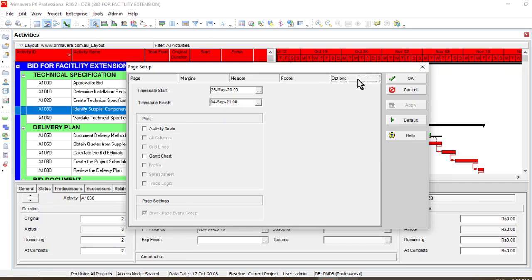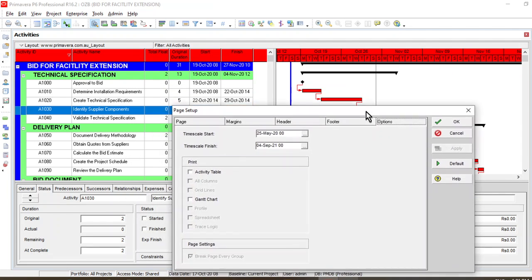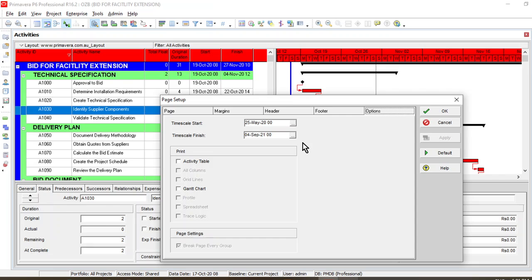Now it comes to the options section. In the options section, you need to adjust the time scale. For example, my project start date is 19th of October and it finishes on 27th of November. But here the time scale was starting from 5th of May to 4th of September. That was the reason why there was no timeline showing previously in my print preview. So I will adjust according to my own project.